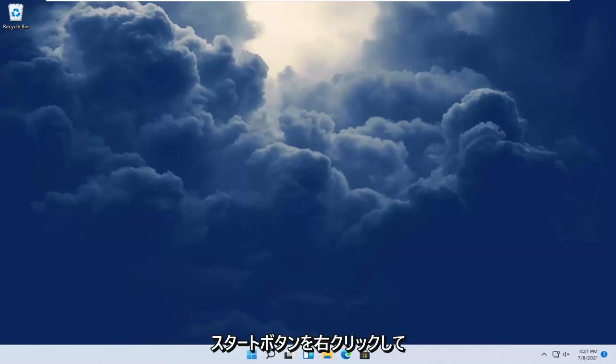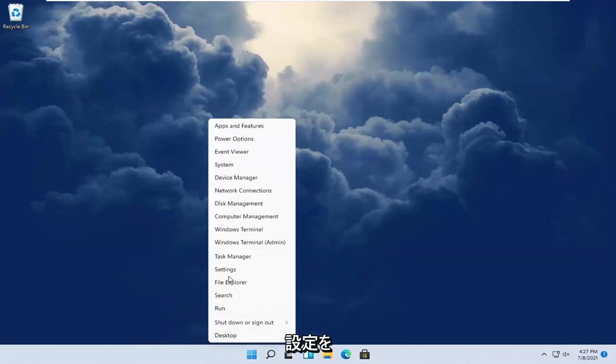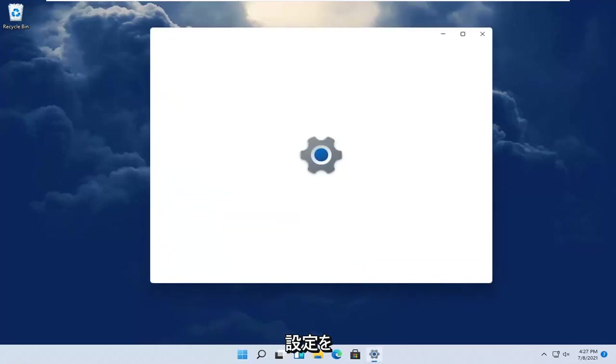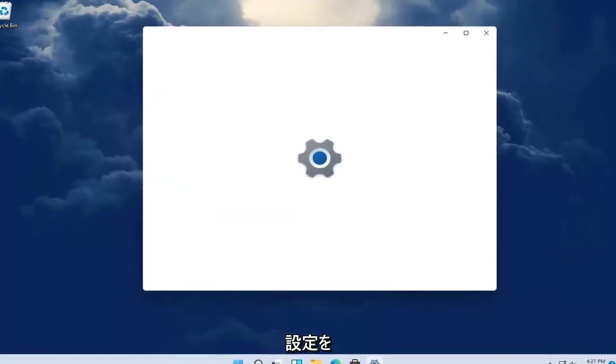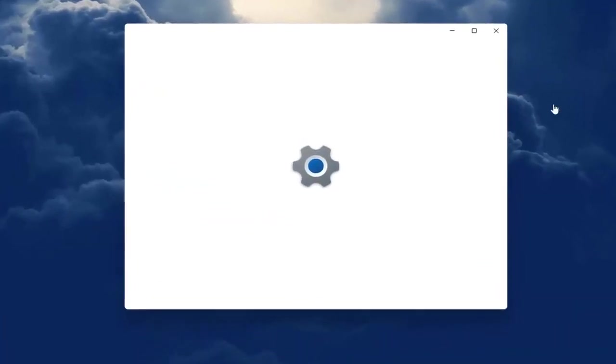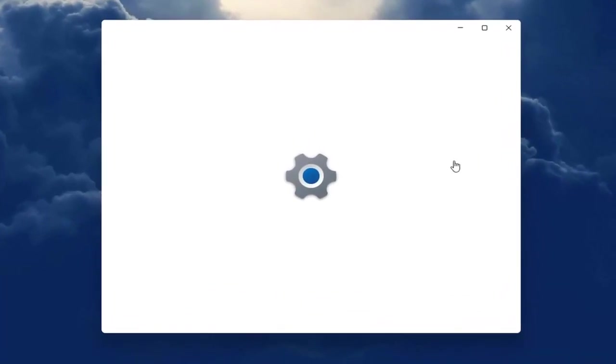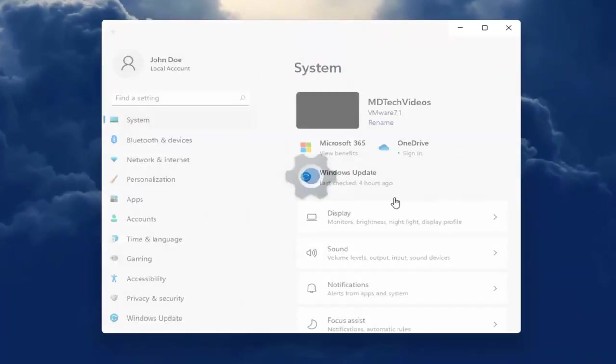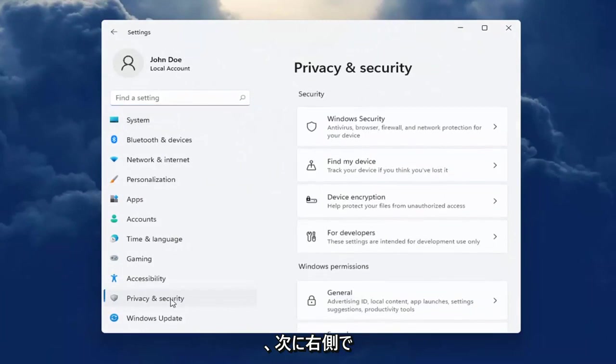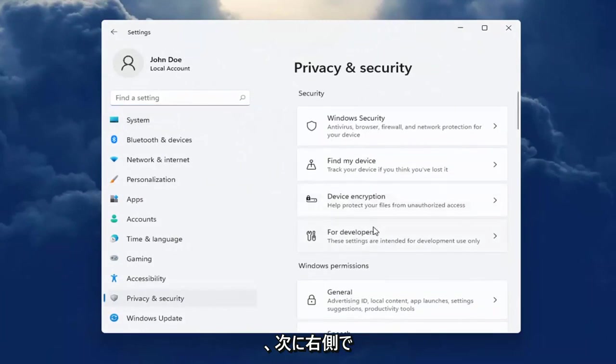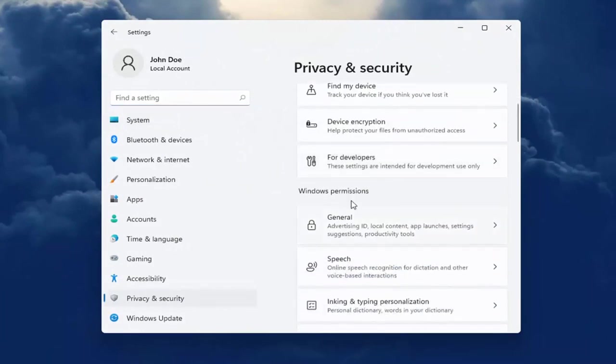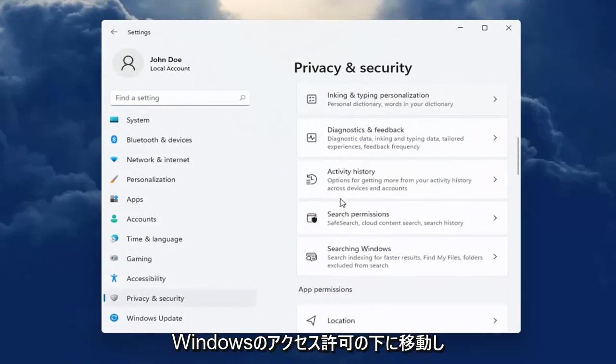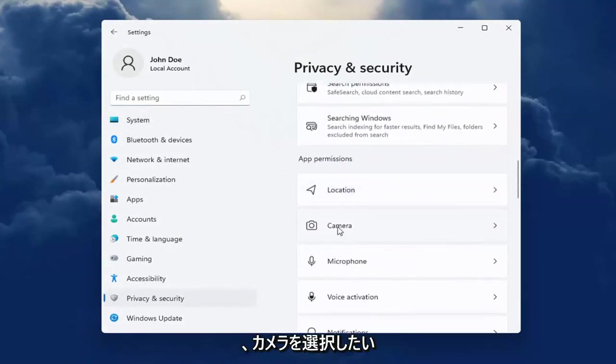Start by right-clicking on the Windows Start button and select Settings. Select Privacy and Security on the left side, then on the right side, go down to Windows Permissions and select Camera.